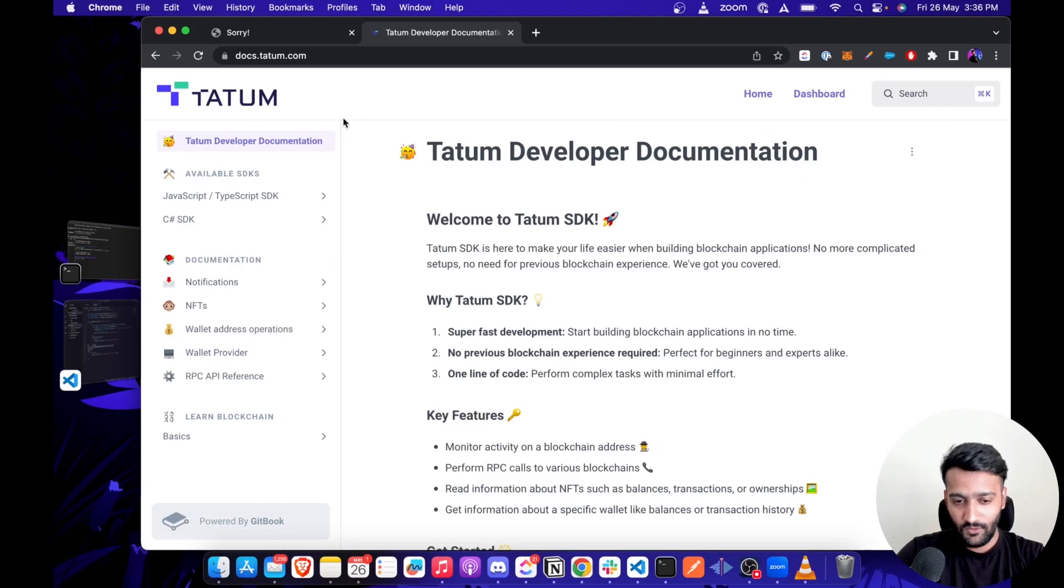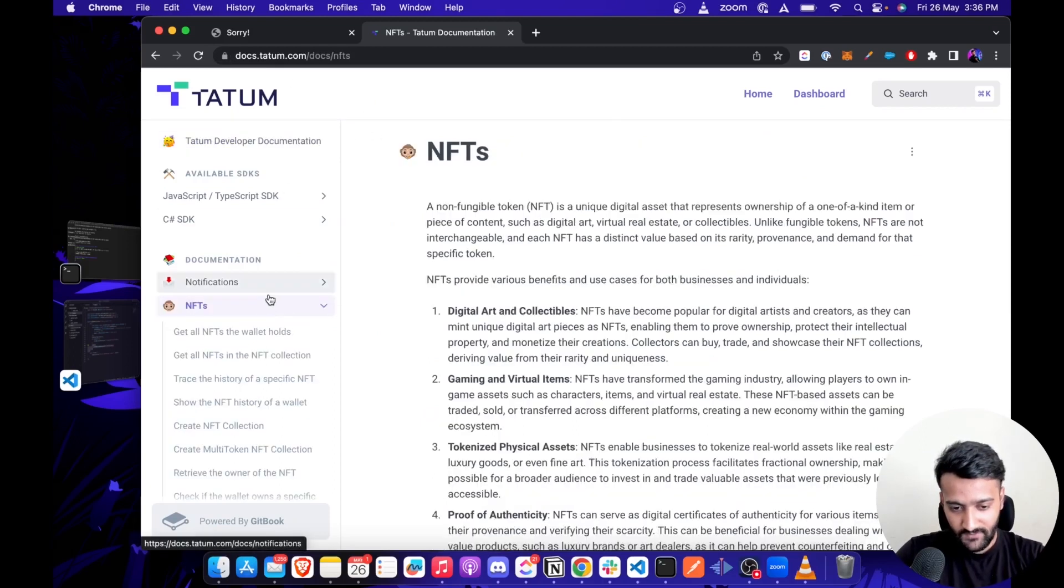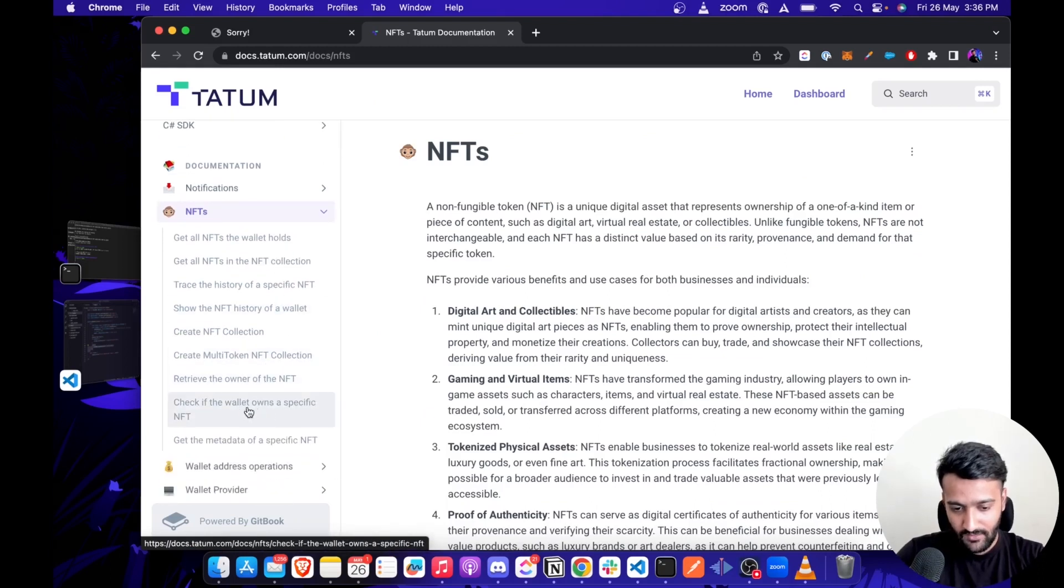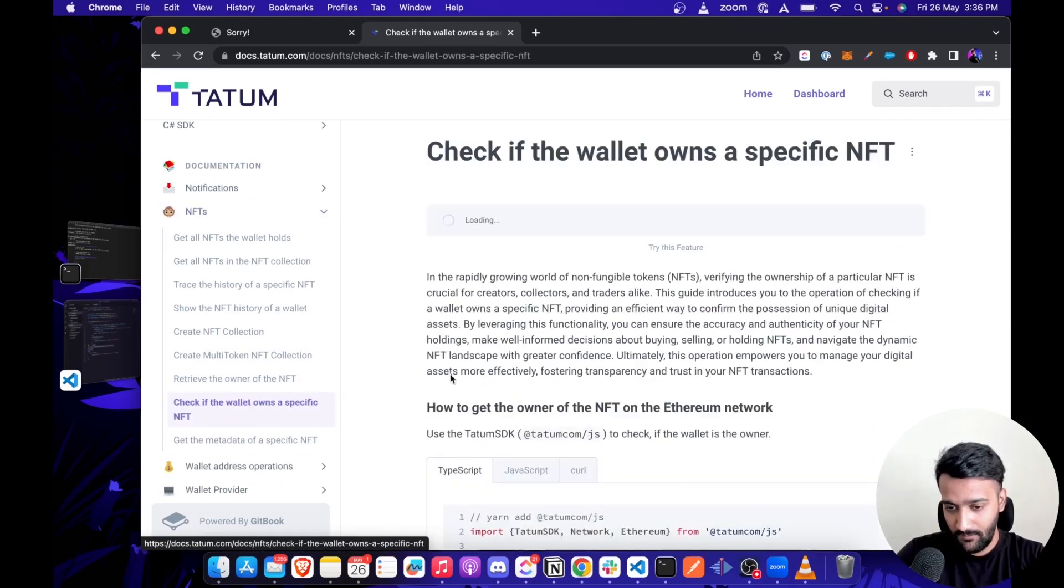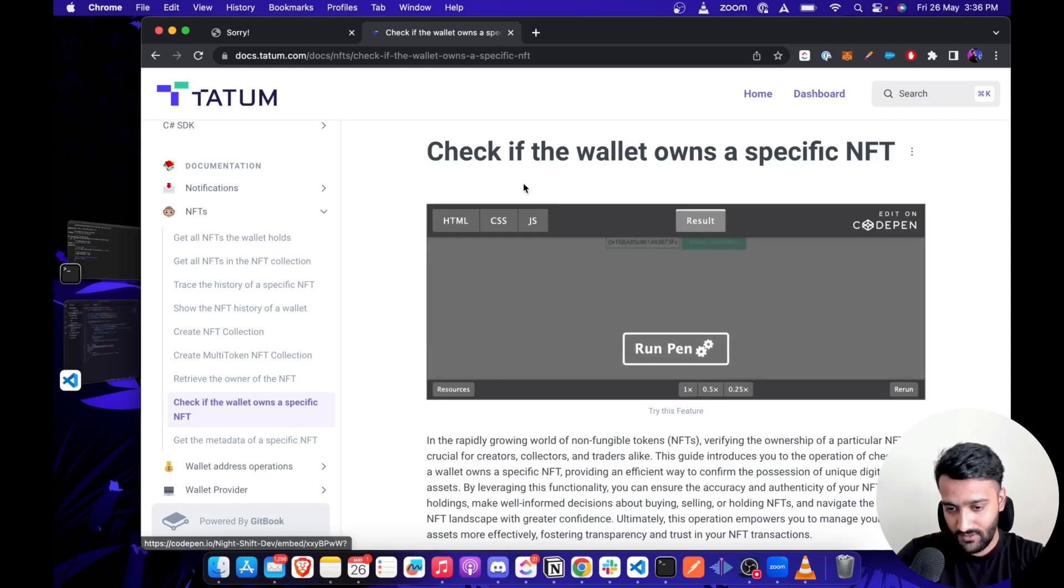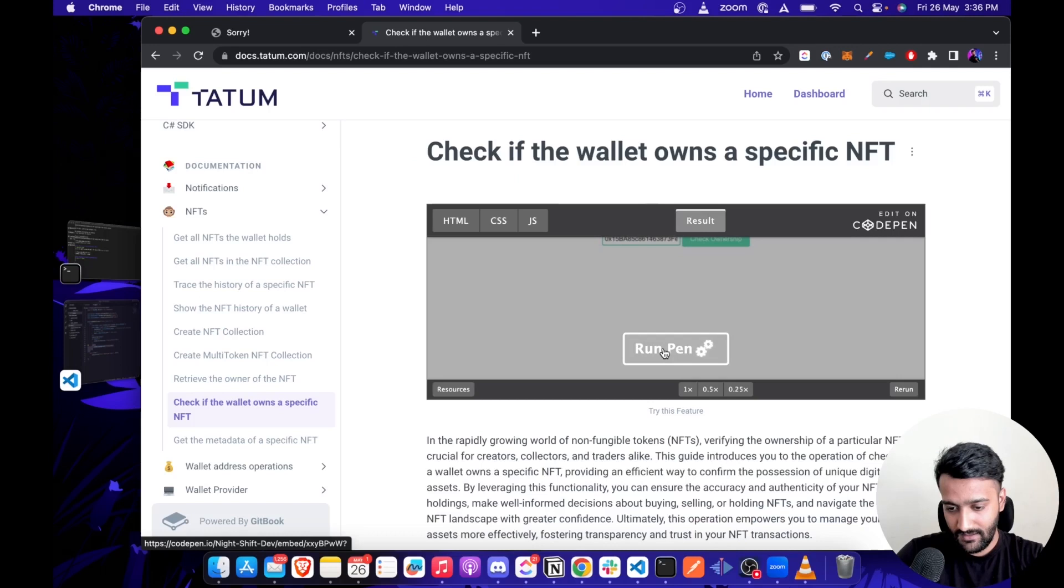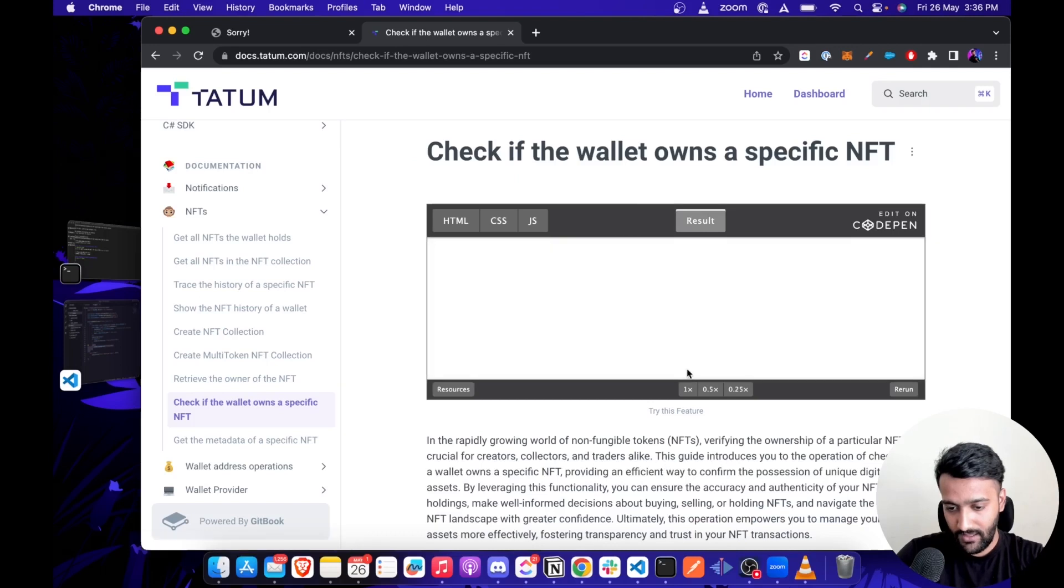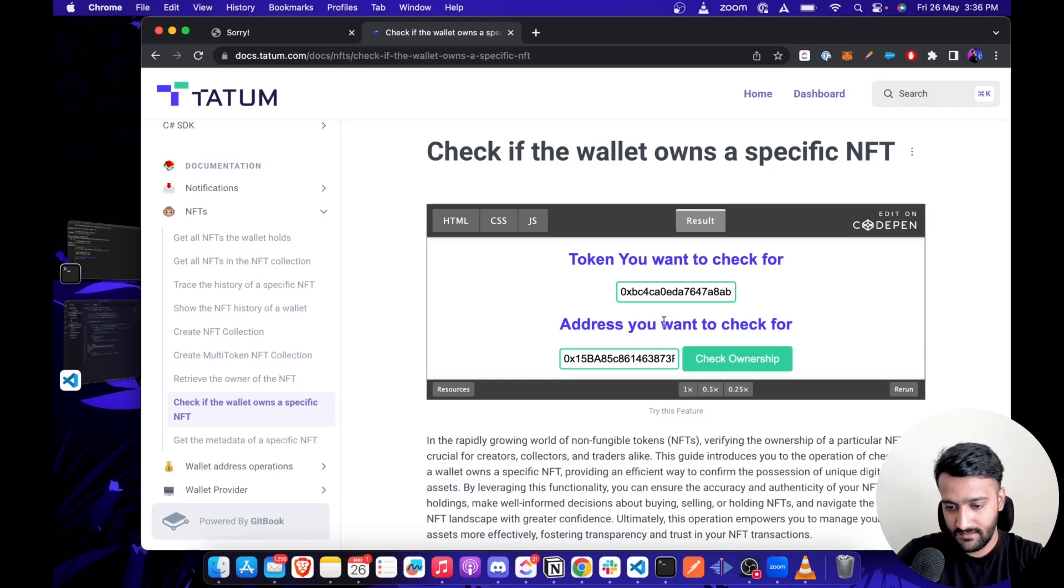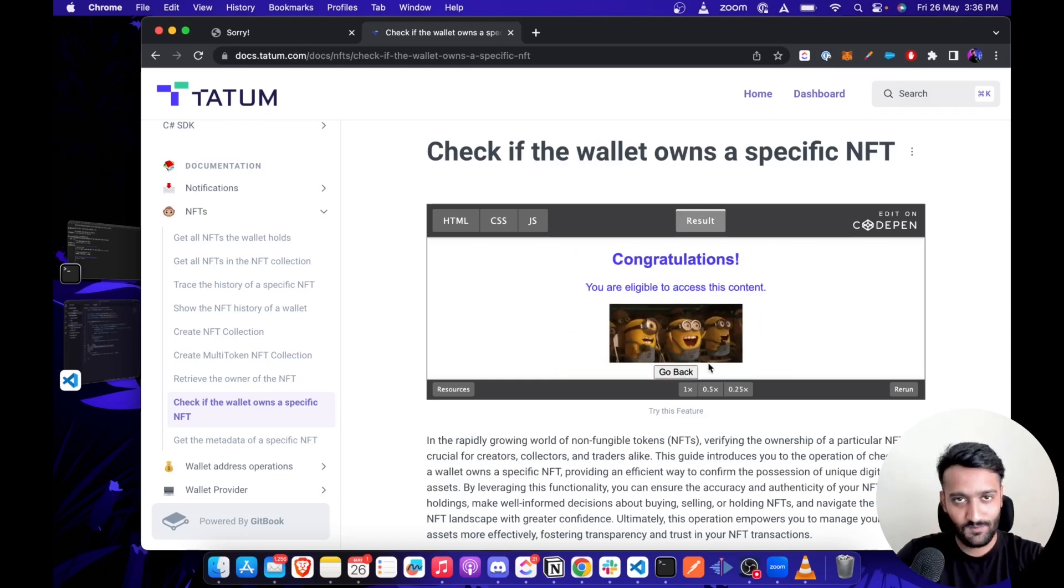You can also try this demo on docs.tatum.com. Just go to the NFT submodule section and click on 'Check if wallet owns a specific NFT' page, which is for the same function. All you have to do is click 'Run Pen', then you'll be shown the screen. You can enter the contract address, the address you want to check ownership for, and click 'Check Ownership'. And boom.